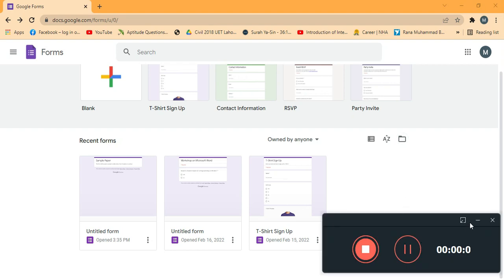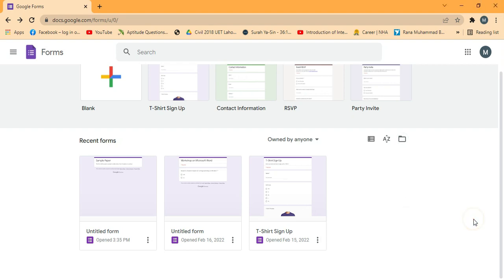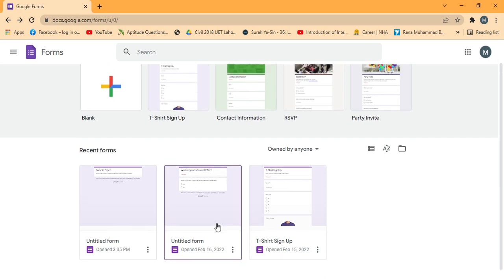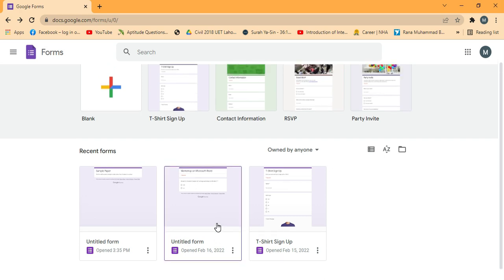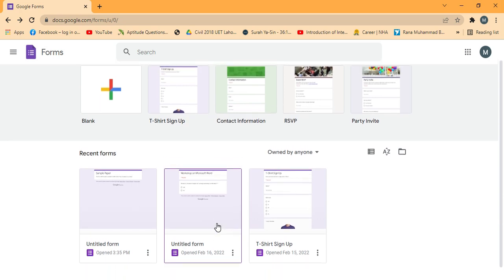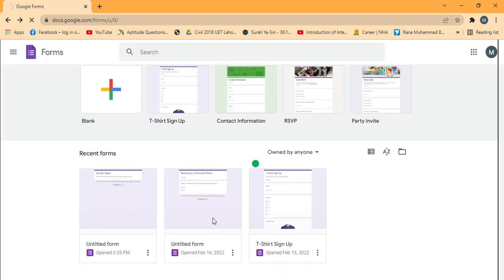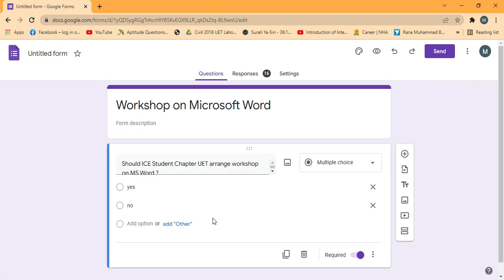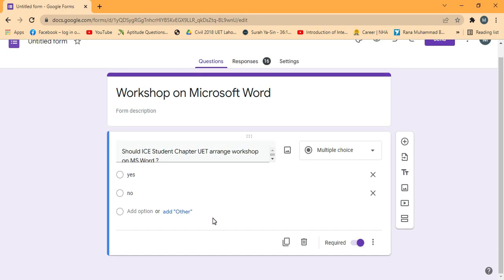Welcome back. In this video you will see how to check the responses recorded by audiences in Google Forms. I will open the previous Google Form created a few days back — this was the Google Form I created with recorded responses.